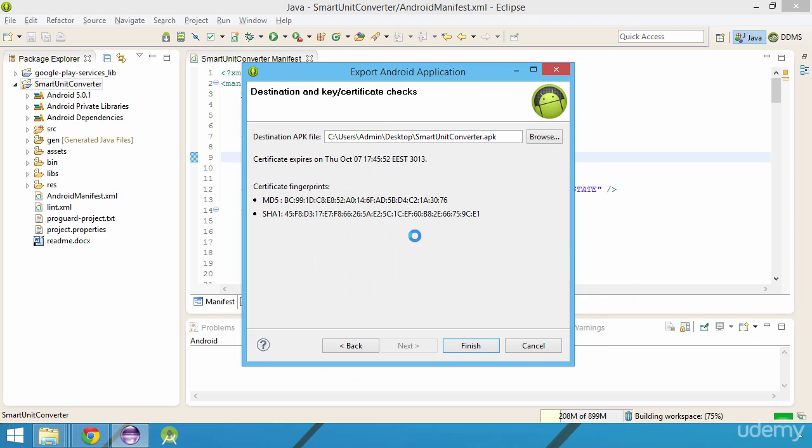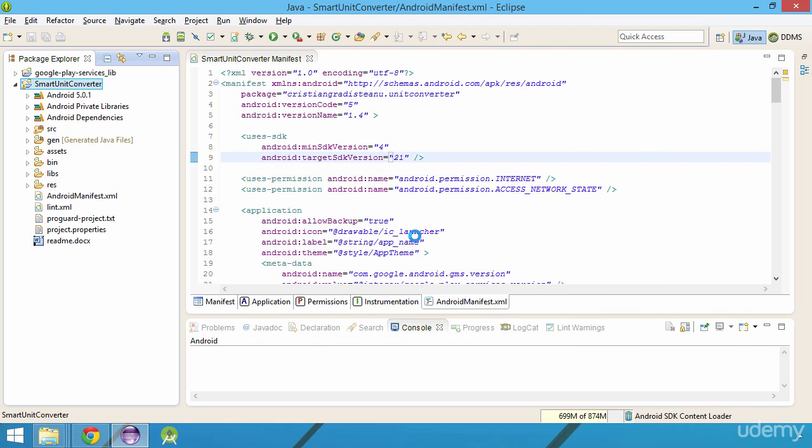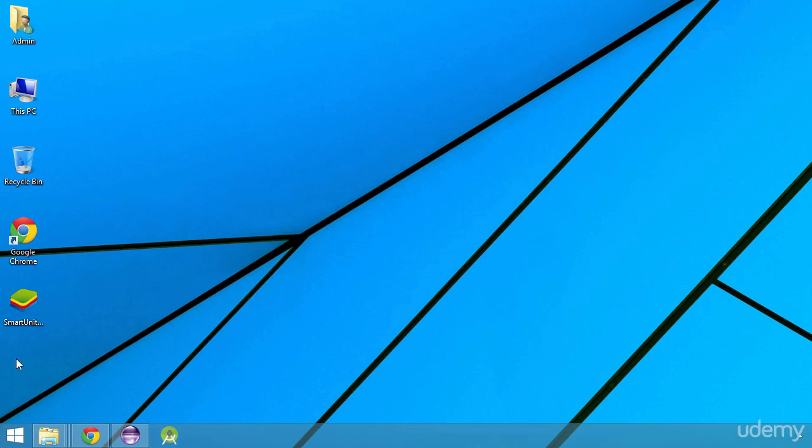After a few seconds, the export Android application window disappears and if I switch to my desktop folder, I can find the APK file.